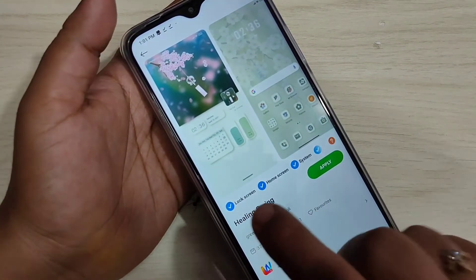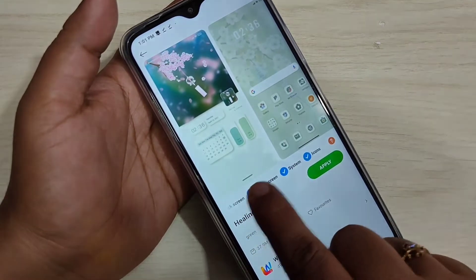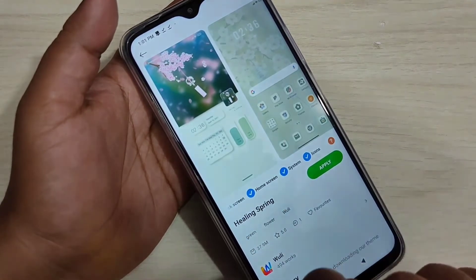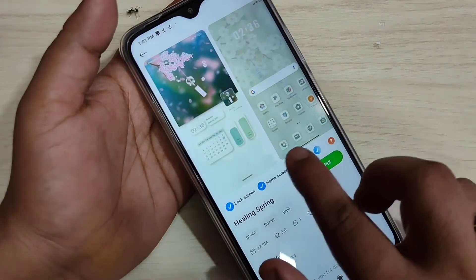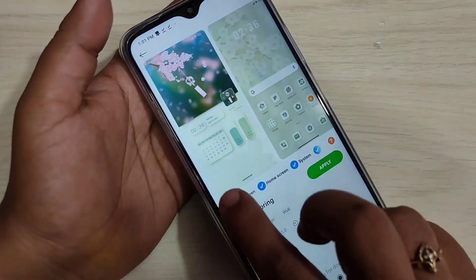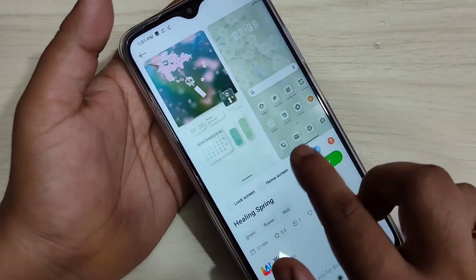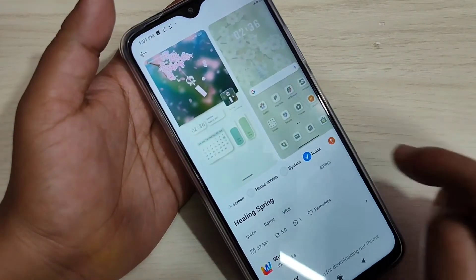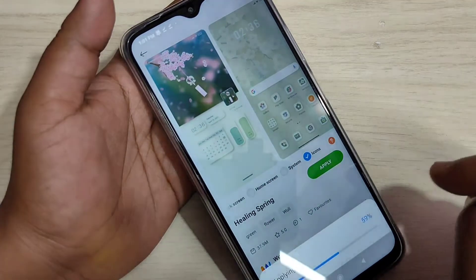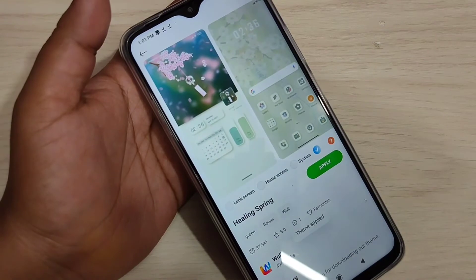Here you can see some options. When you apply this theme, it will apply to your lock screen, home screen, system, and icons. If you want to change only the icon style, you have to deselect lock screen, home screen, and system, and only select the option Icons. Now tap on Apply — you can see it is applying, just wait a few seconds.